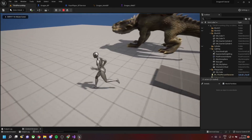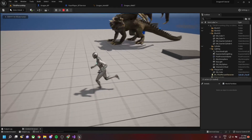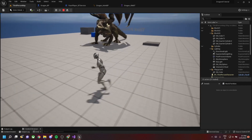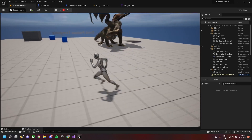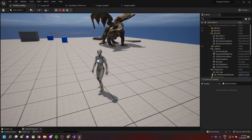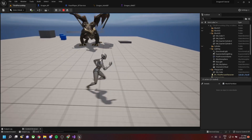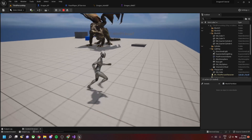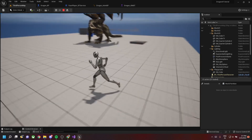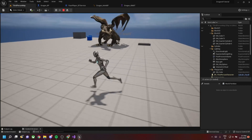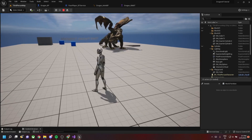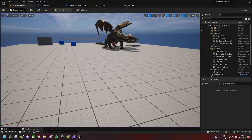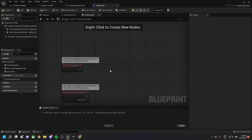In this video we use something called aim offsets in Unreal to make the dragon character look at you wherever you are moving in the world. We use blueprints, AI behavior trees, and AI blackboards to implement this particular behavior of the dragon.